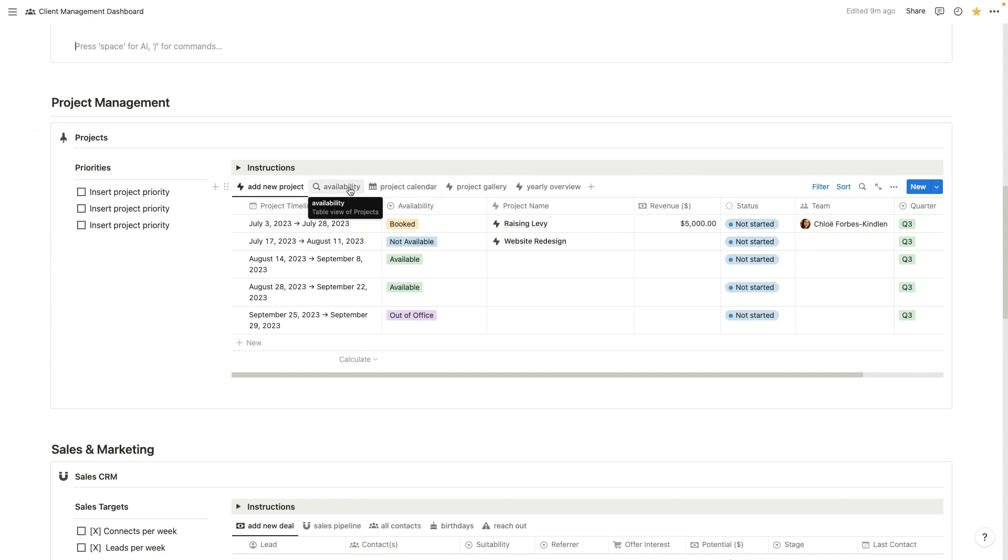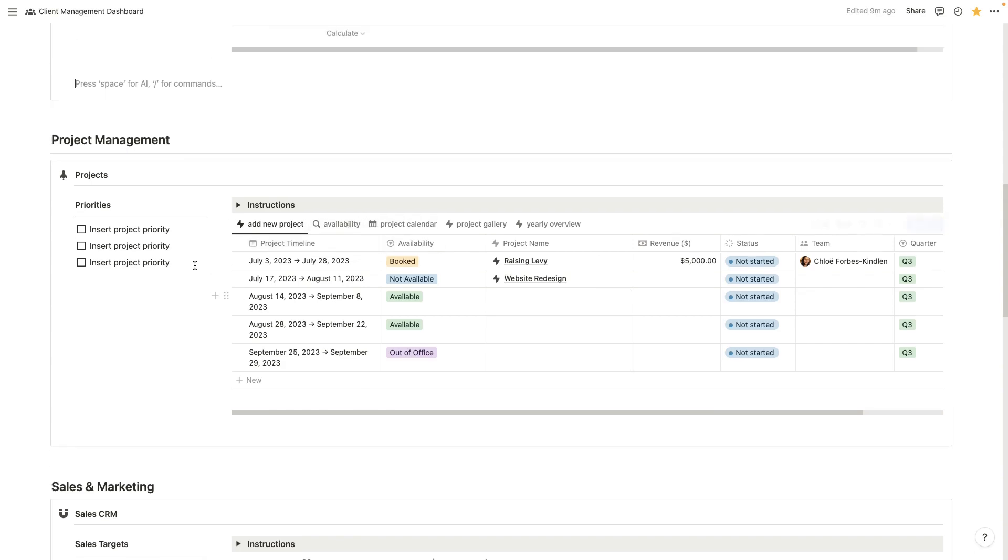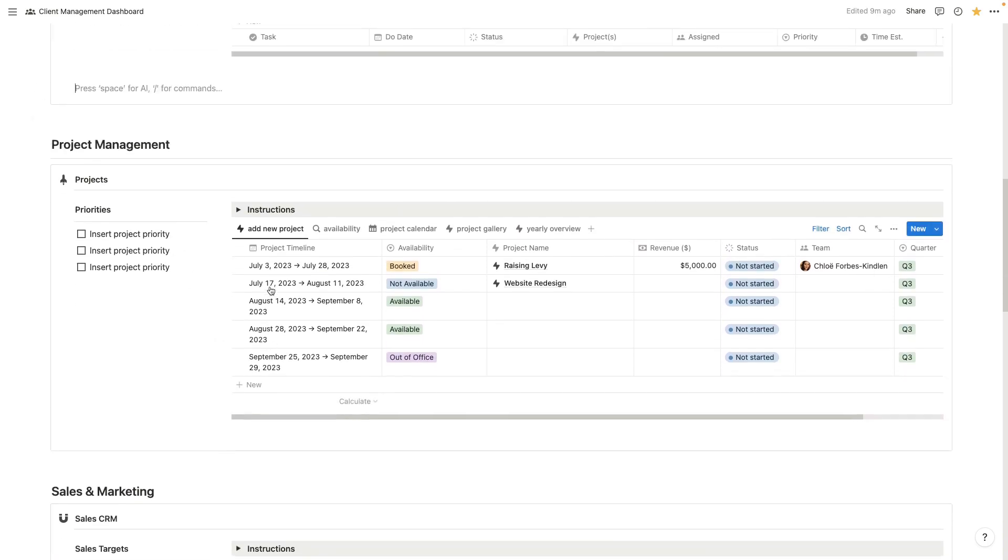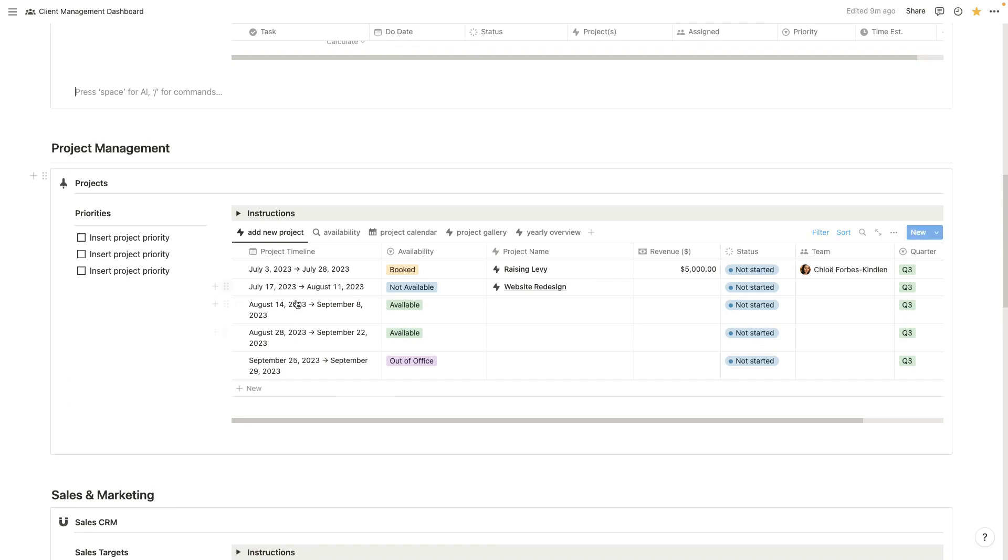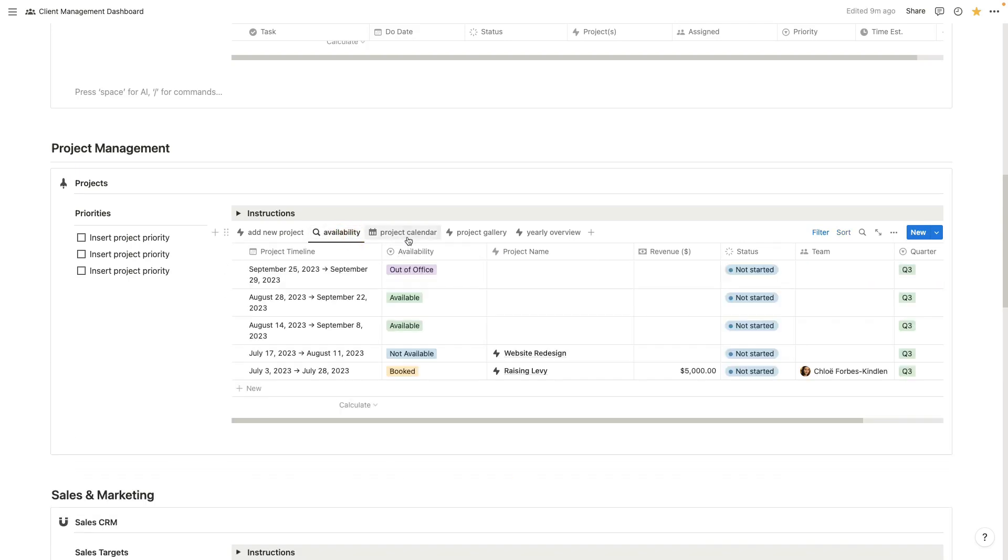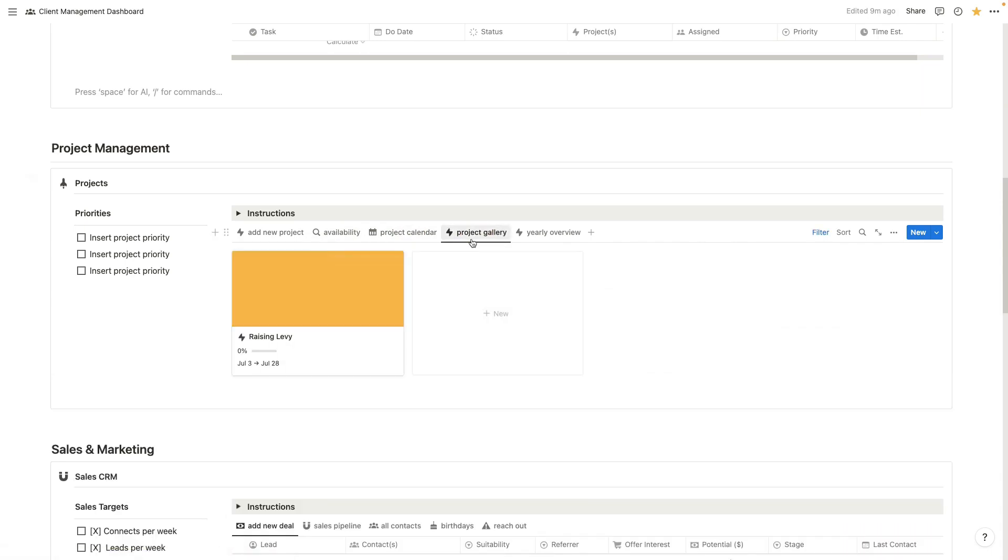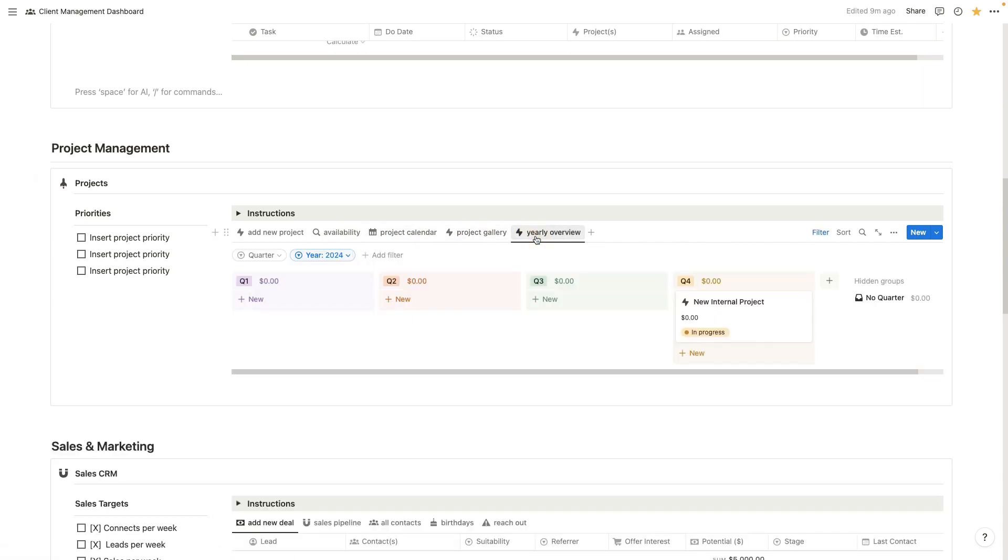You can work on your availability here. Now I've also included a pricing calculator down here in your sales and marketing section. So that's going to help you with managing your projects and knowing what clients you need to take on over any given period of time. You have your availability, your project calendar, a gallery of all your active clients, and then a yearly overview of your results and how much revenue you have generated.